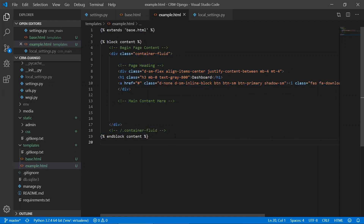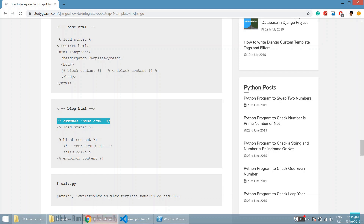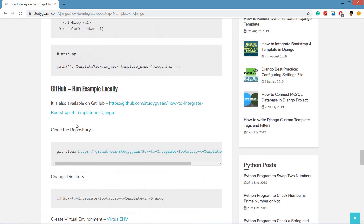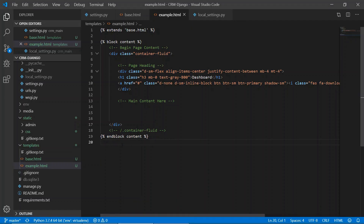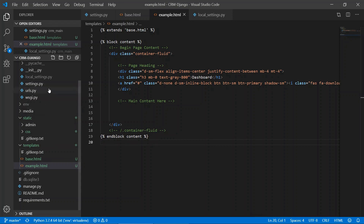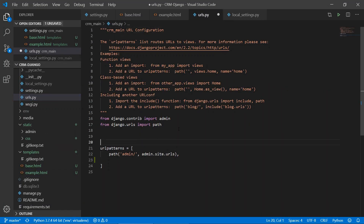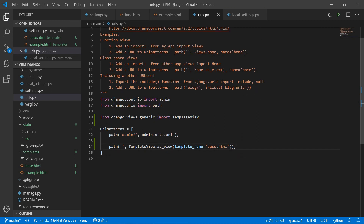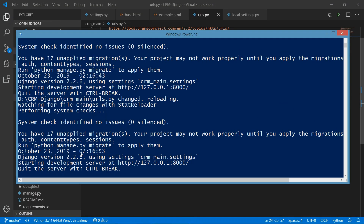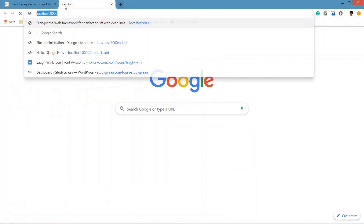Let's take a simple example. Go to the urls.py file, use TemplateView, and create a path for our example. We extend example.html instead of base.html directly. Save the file — in the terminal everything is working fine.